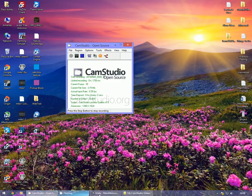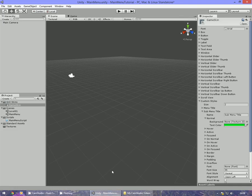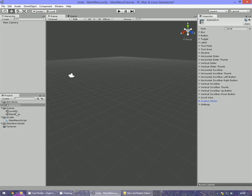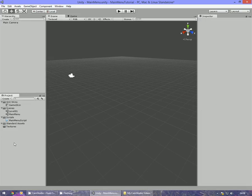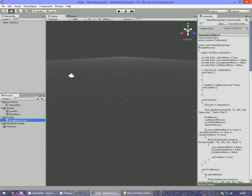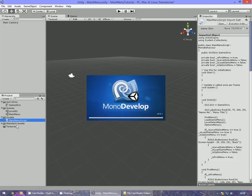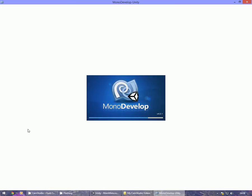Hello everybody and welcome back to the third part in this menu tutorial. This one I'll just be focusing on the new game, saving and loading information. I did player name, and player gender I think I might put in as well.